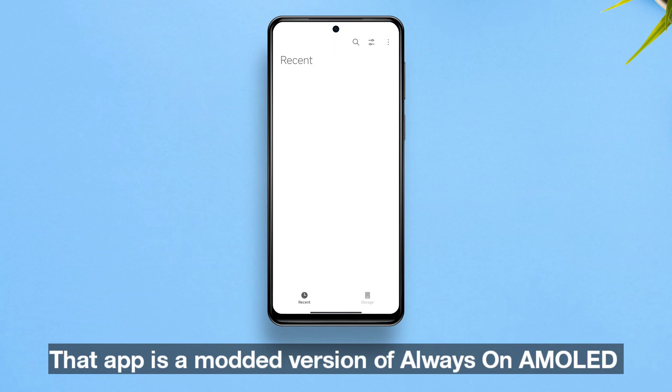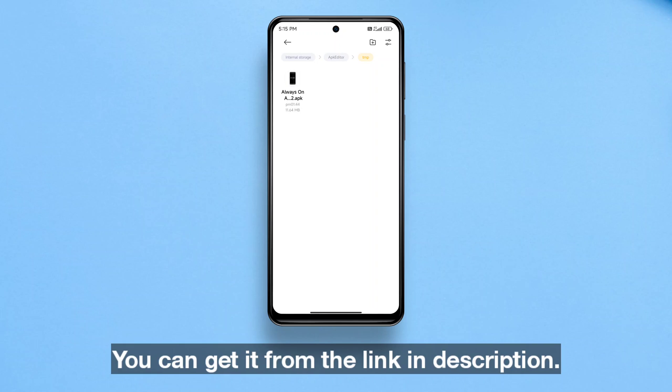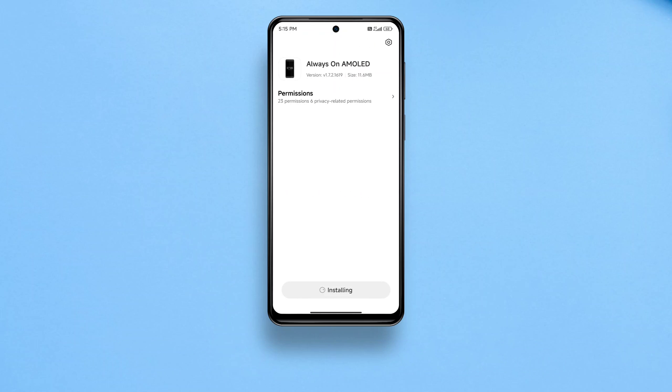That app is a modded version of Always on AMOLED. You can get it from the link in the description.